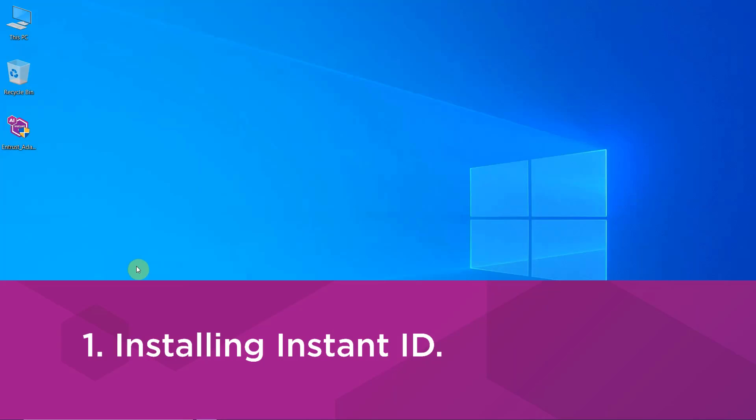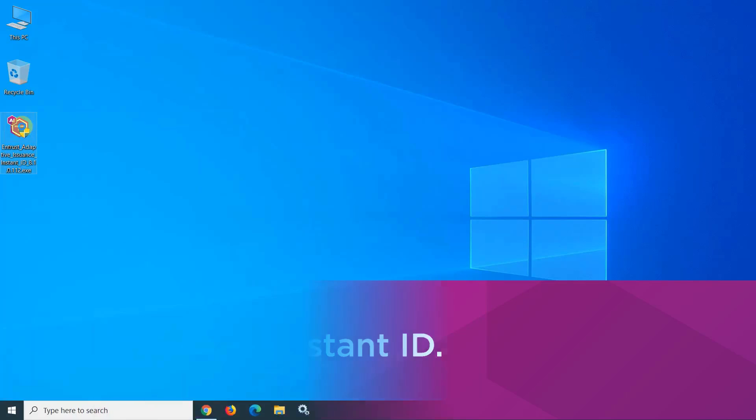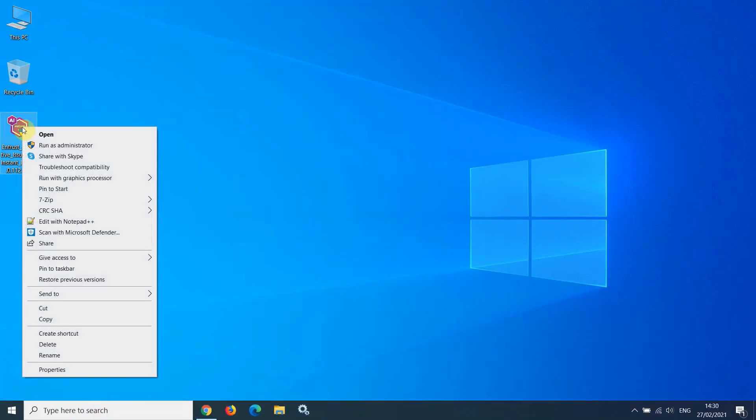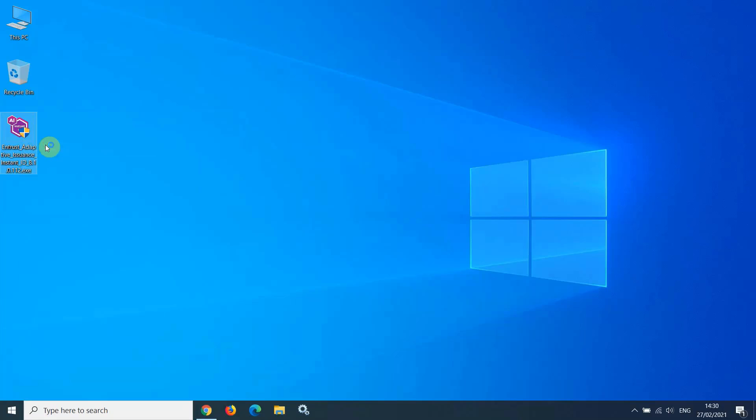To begin installation, right-click on the installation file and select Run as Administrator.